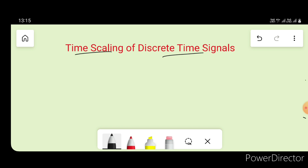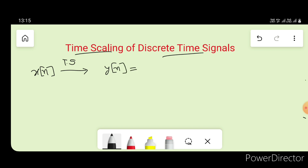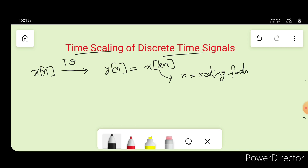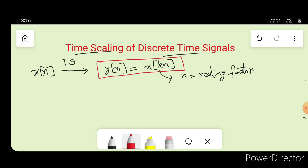If x(n) is a discrete signal, then the time scaling of x(n) is represented as y(n) = x(kn), where k is our scaling factor. This is the definition of time scaling of a discrete time signal.